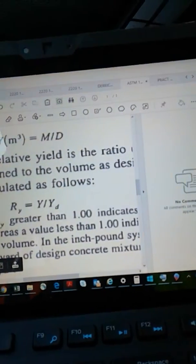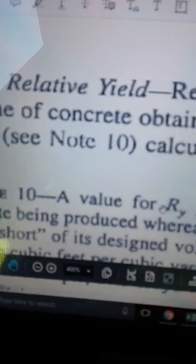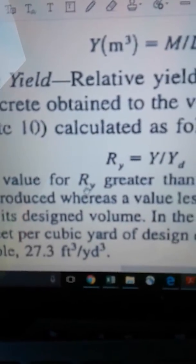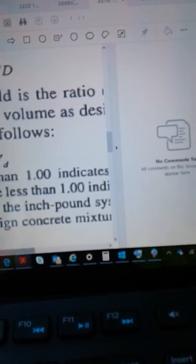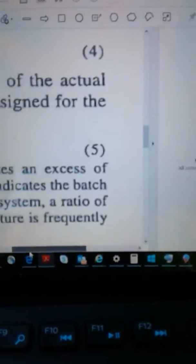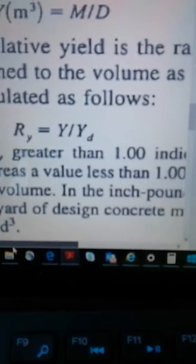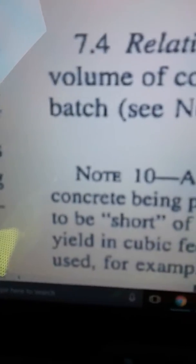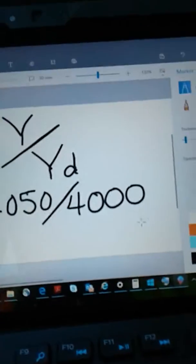Now remember Note 10: a value of relative yield greater than 1.0 indicates an excess of concrete being produced, whereas a value less than 1.0 indicates the batch is short. Let's do one that comes out shorter.